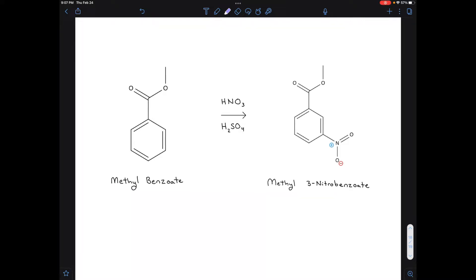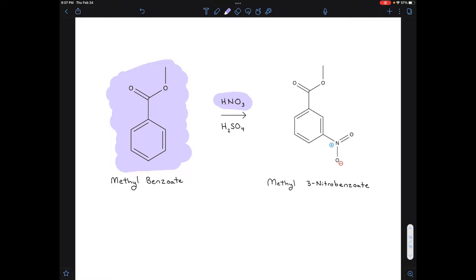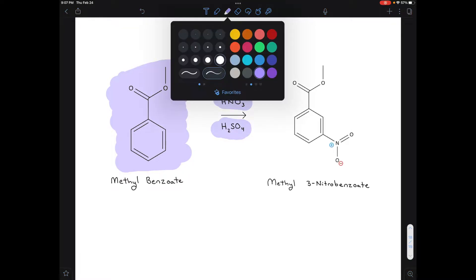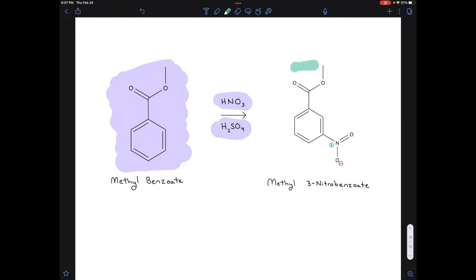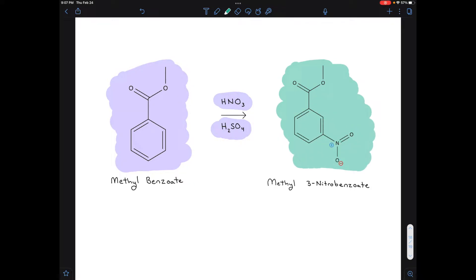In the nitration of methylbenzoate, you took the clear liquid methylbenzoate and reacted it with two other clear liquids: concentrated nitric acid and concentrated sulfuric acid. So those three compounds were your reagents. After the reaction took place, the product you got was a compound called methyl-3-nitrobenzoate.